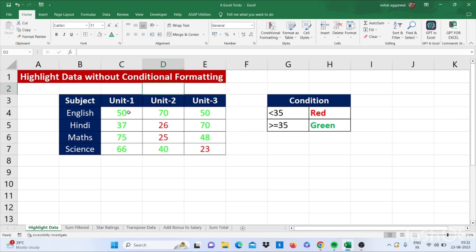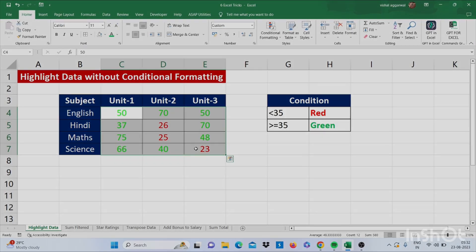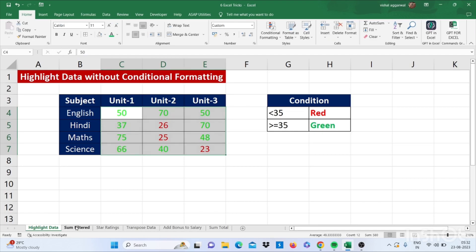So see here which are greater than or equal to 35 will change into green and which are less than 35 will change into red. And move to our next trick that is sum filter.